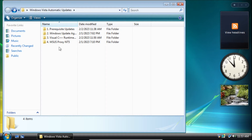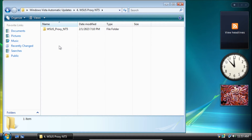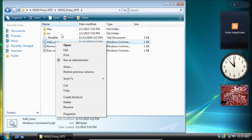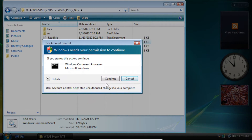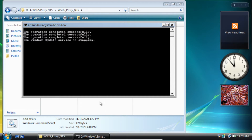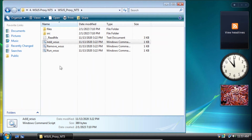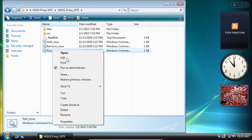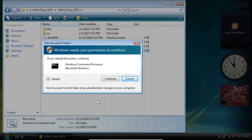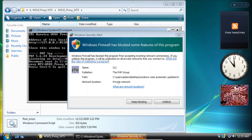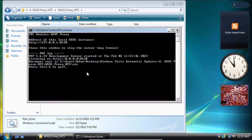After the Visual C++ runtimes finish installing we need to set up a WSUS proxy. Right-click on 'add_WSUS', then click run as administrator and then click continue. Once it finishes we can close out of the command prompt window. Then right-click on 'run_WSUS' and click run as administrator, then on the user account control pop-up click continue. If you get a firewall prompt, click block, and now we've set up the WSUS proxy.